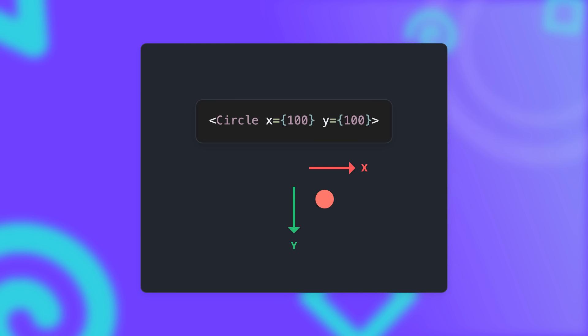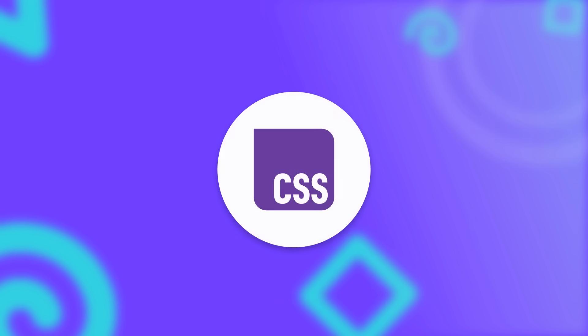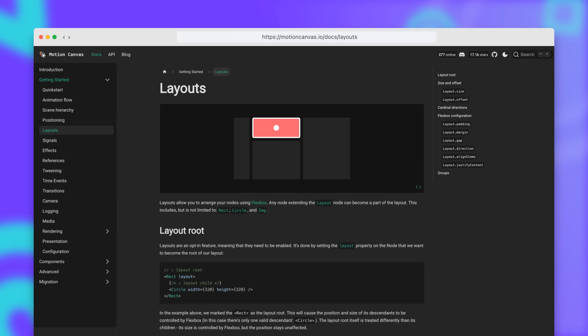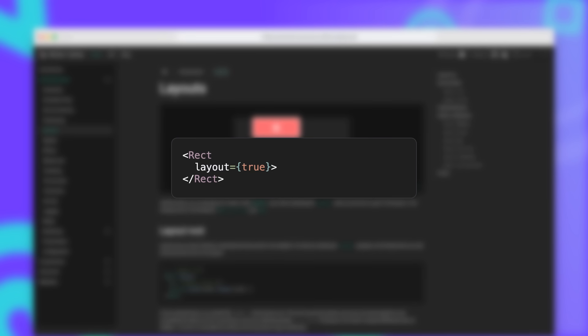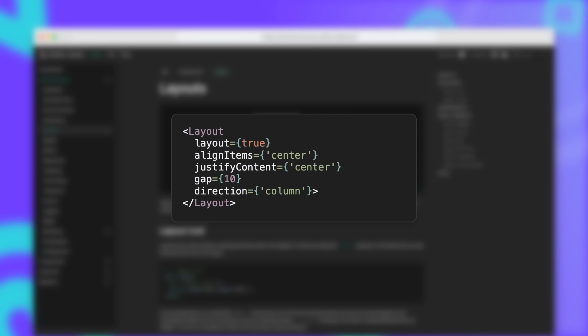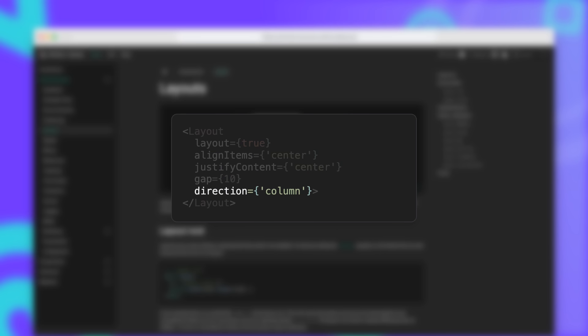But you don't have to position every element manually. Even though Motion Canvas does not support CSS directly, it has a layout feature that implements a lot of Flexbox features, which makes it easy to position multiple elements in a scene. To create a new layout root, we can set the layout property on most of the basic nodes provided by Motion Canvas. Those nodes extend the layout node in the background. Similar to Flexbox, you can now modify the vertical alignment, horizontal alignment, gaps between the elements and the direction of the element flow. Making it a powerful tool that saved me a lot of time while creating this video.